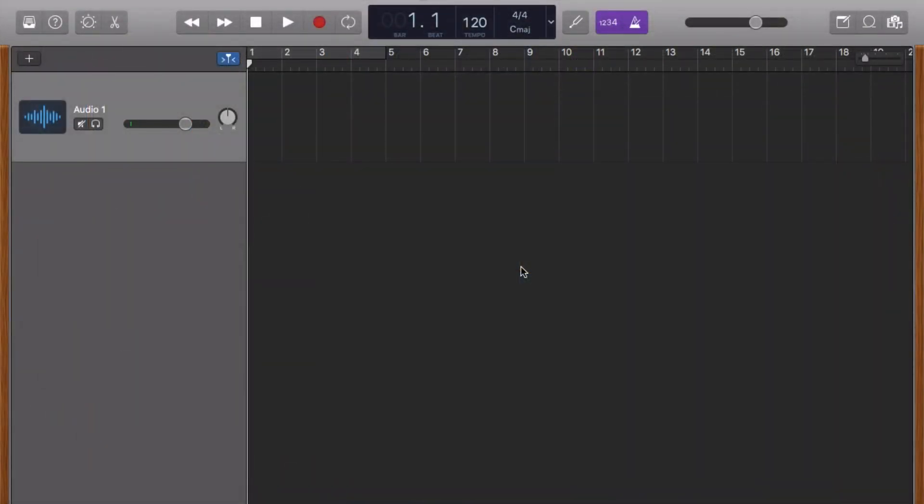GarageBand has a built-in loop browser that lets you search for loops using a large selection of criteria like genres and instrument types.